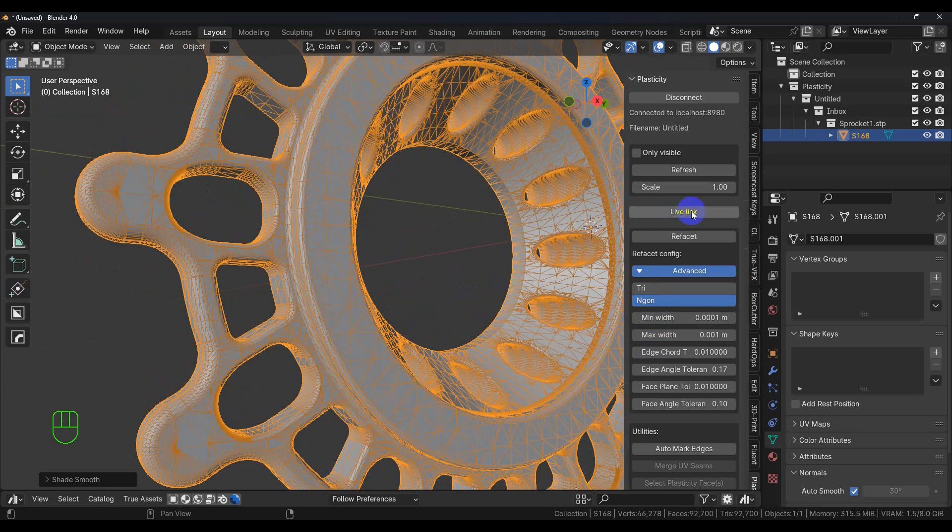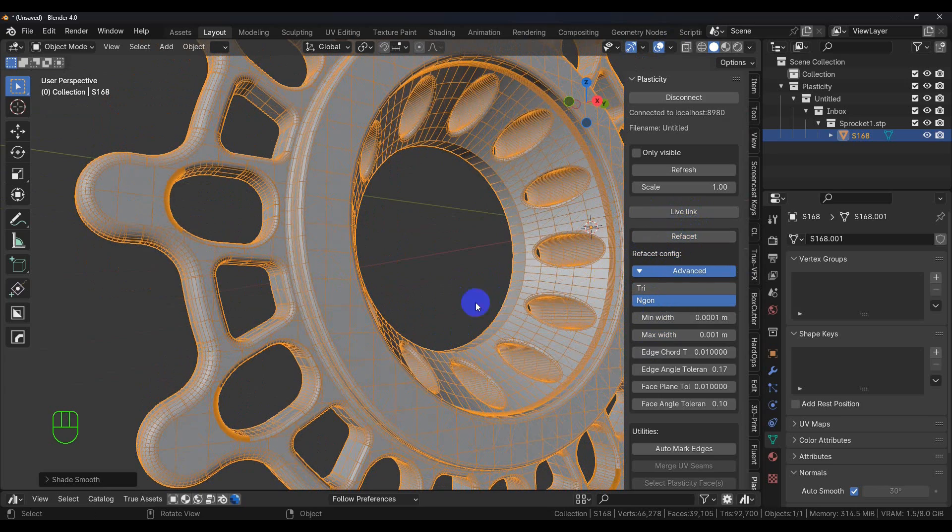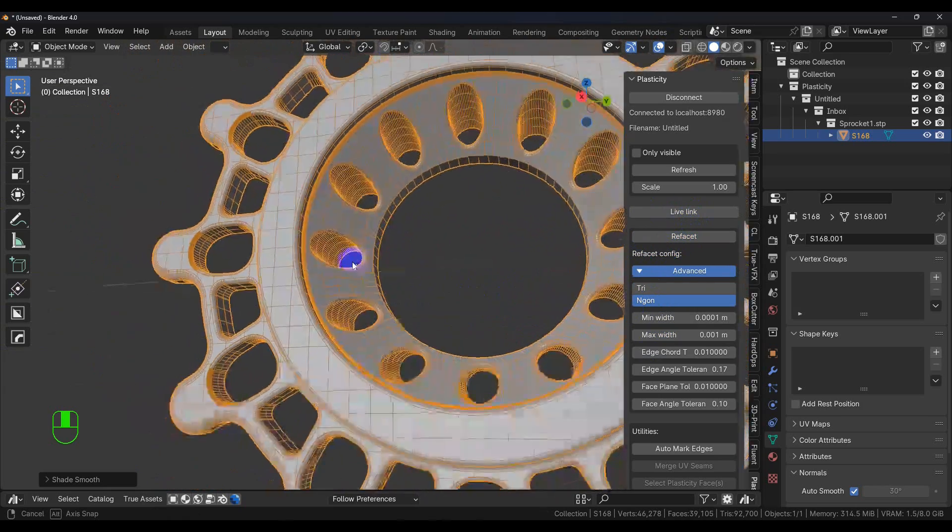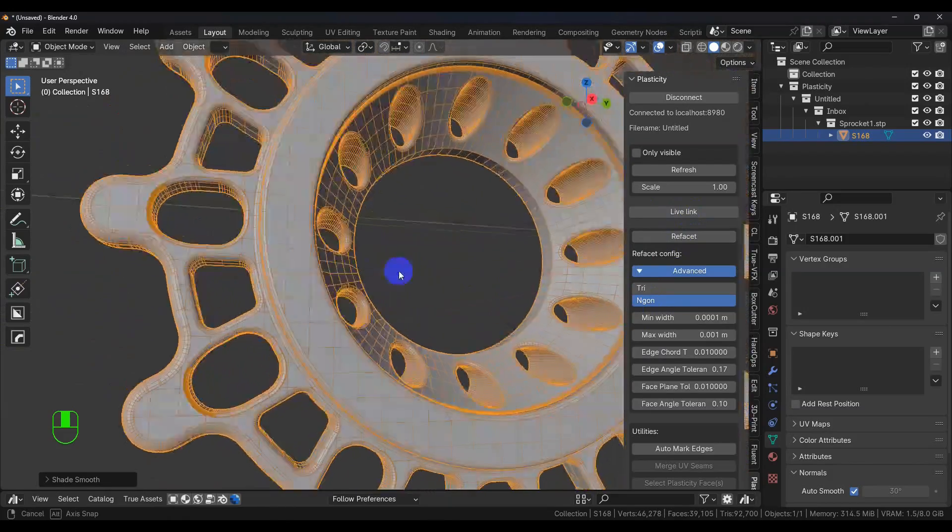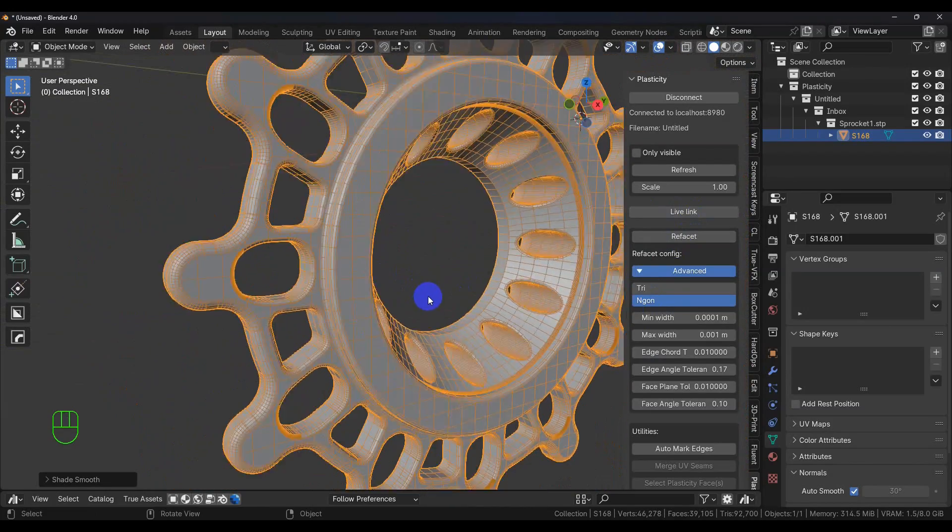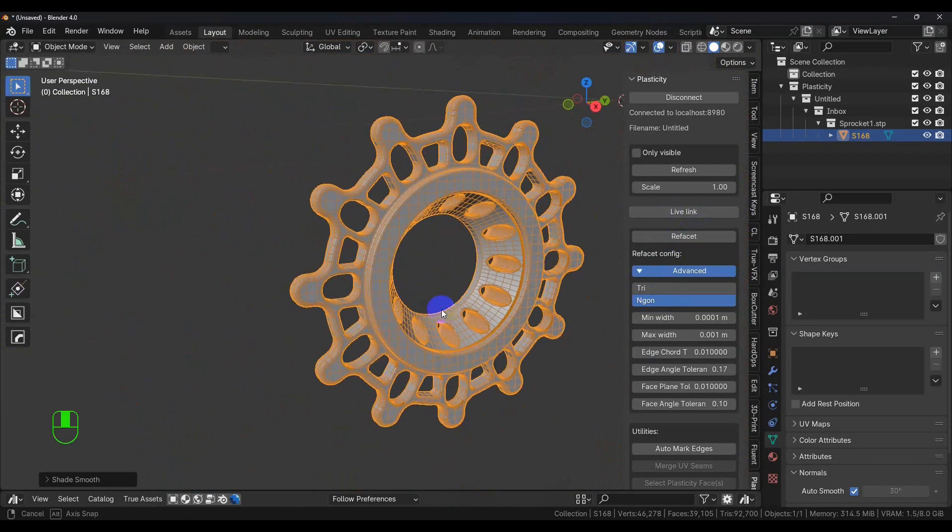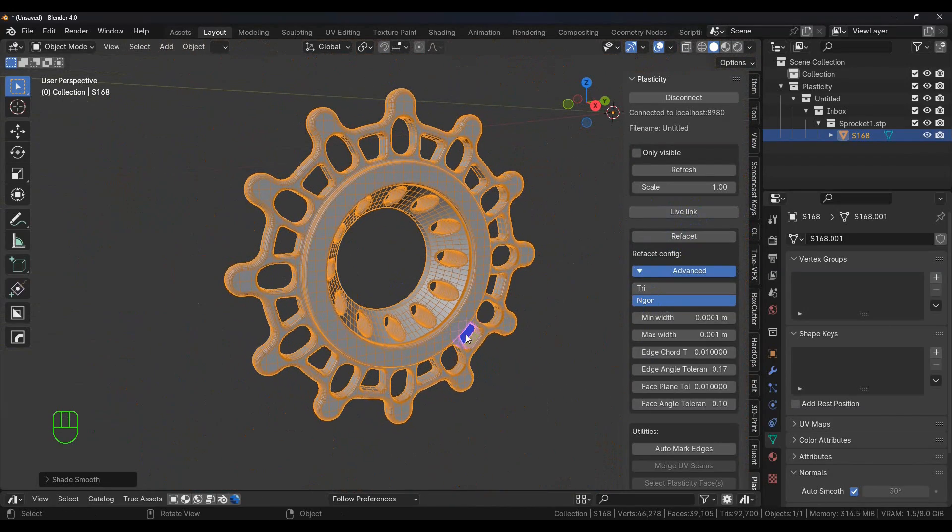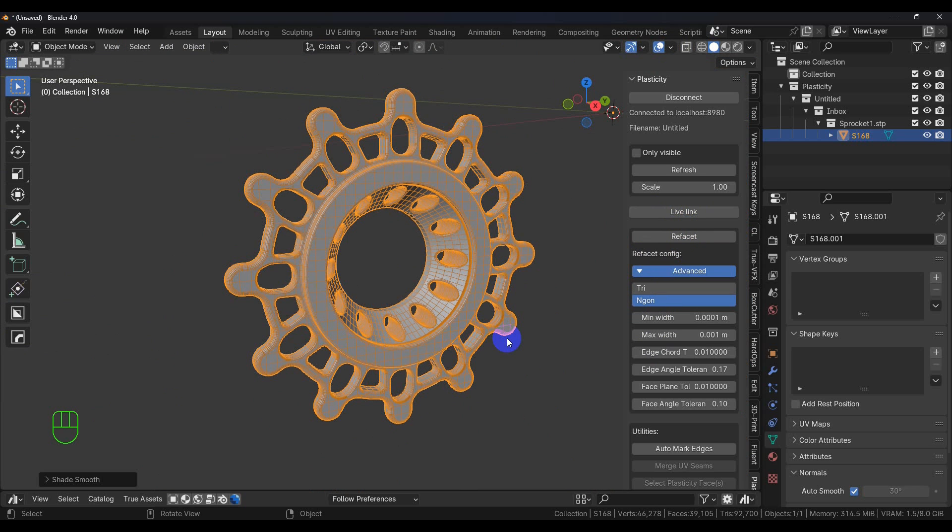But then we also have the N-gon button. So if we hit that and refacet it, now you can see it's all N-gons. And in this case, to be totally honest, we're not going to be deforming this or anything like that, so there's no real reason to have quads.